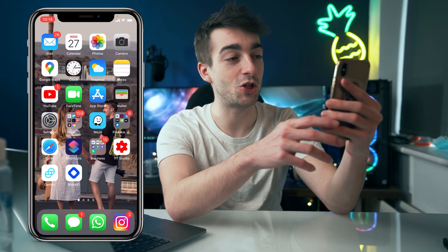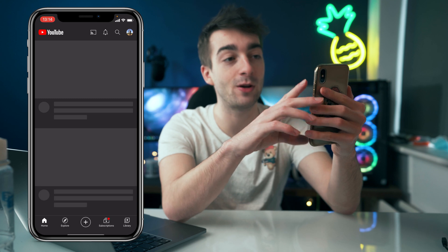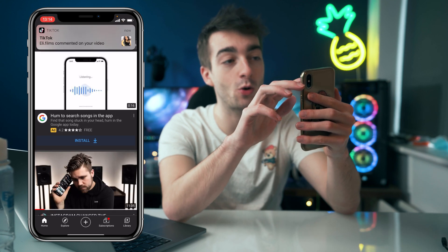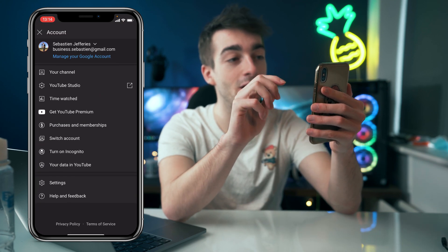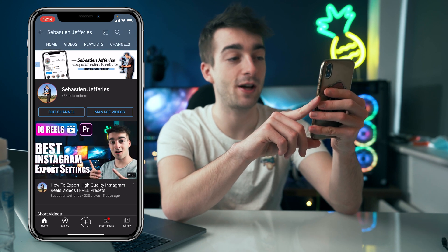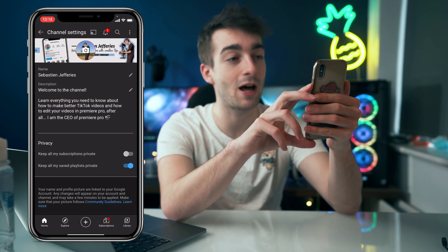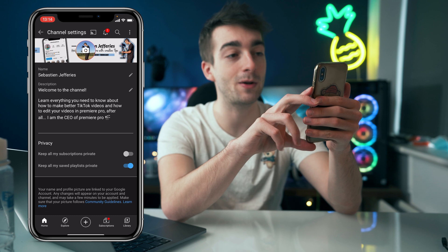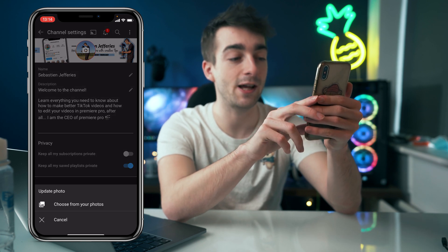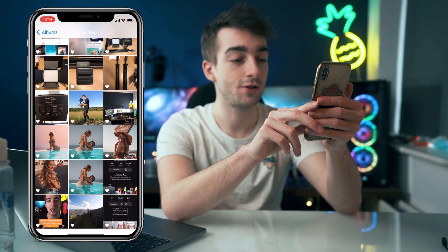To start things off, we're going to go onto mobile and change our profile picture on YouTube. Go ahead and open up the YouTube app, then on the top right corner you should see your picture — click on that and go to your channel. Once you've done that, go to Edit Channel and on the top you should see your banner and your profile picture.